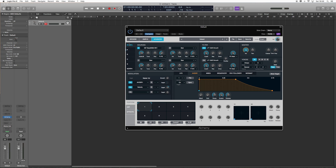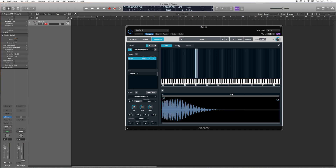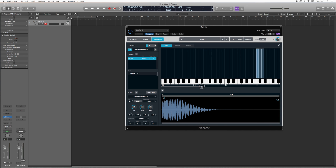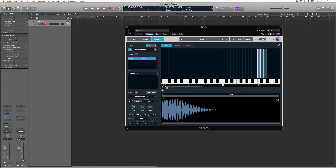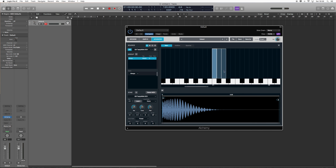So then when we go to our A section — our Source A — go to Edit, and we can use this little bar to zoom in. Here's our Bass Drum and our Hi-Hat.